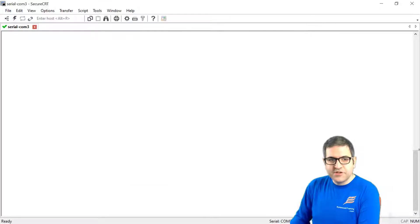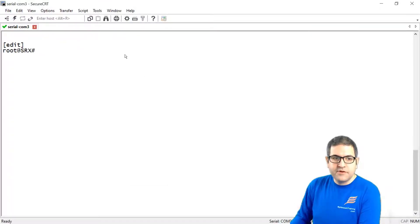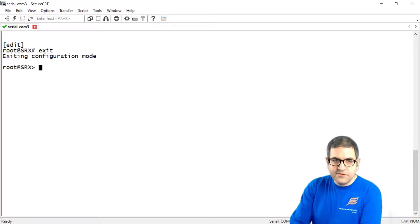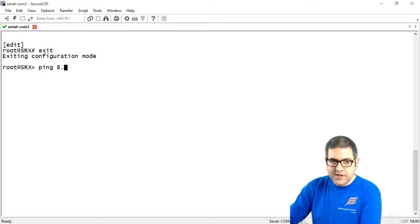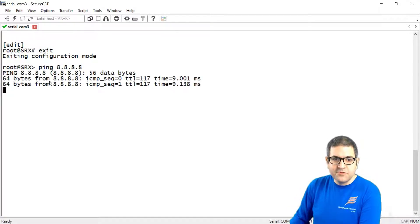Before we do that I just want to show you if I go back here to the command line of the router. So from here if I go to ping 8.8.8.8 which is the internet I see that my router is able to go to the internet.